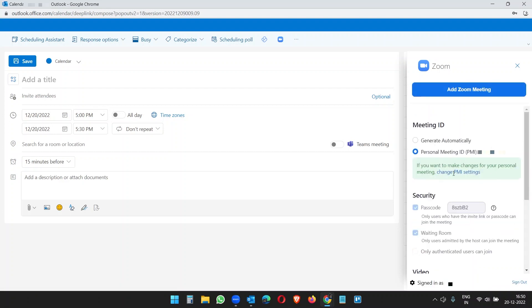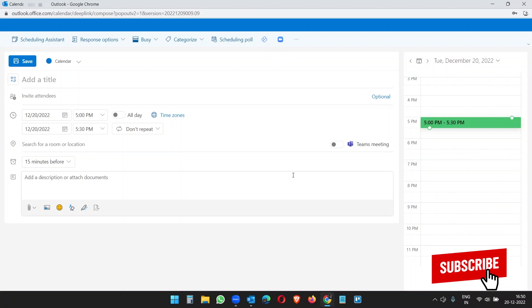Here it gives two options for the meeting ID: Generate Automatically or Personal Meeting ID. So I want to go with the Personal Meeting ID. I will not change anything here. I'll just close this.